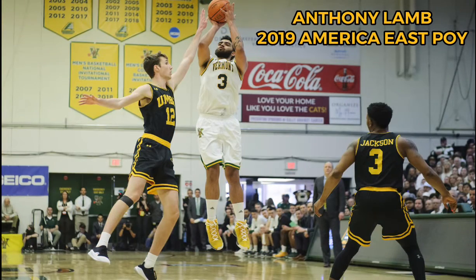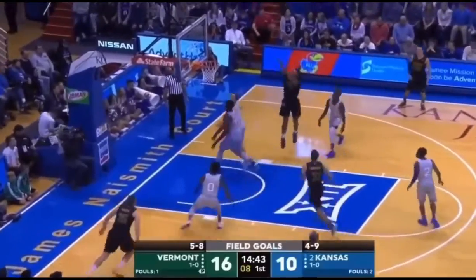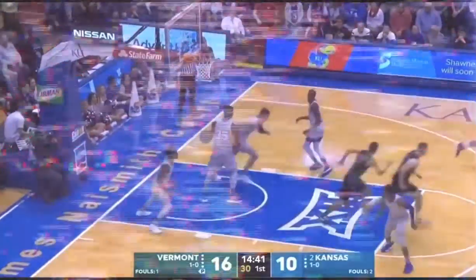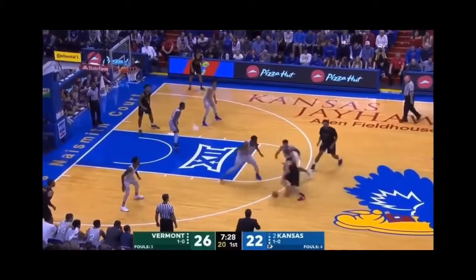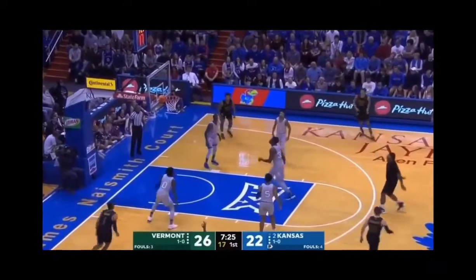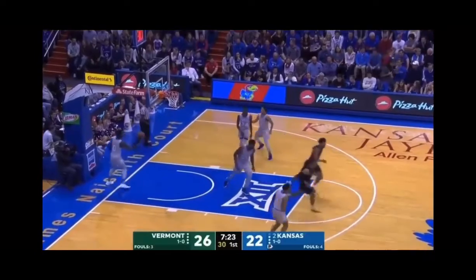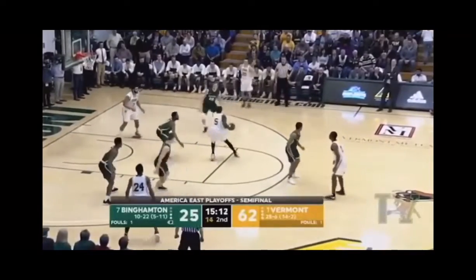For example, if we are preparing to play the University of Vermont, our division rivals, and Synergy tells us that Anthony Lamb, their star player, drives right 70% of the time, our staff will devise a game plan to force him to drive left. Or, if the stats show that Anthony Lamb is a poor shooter off the dribble, the team will devise a strategy to ensure that there is a defender closing out on him after every catch to force him to put the ball on the floor.